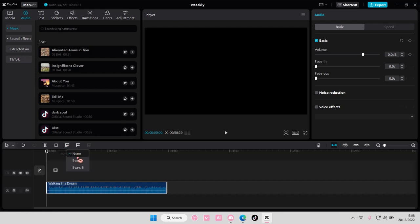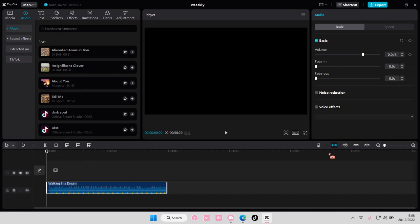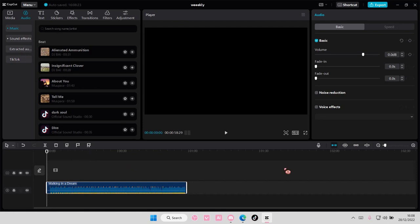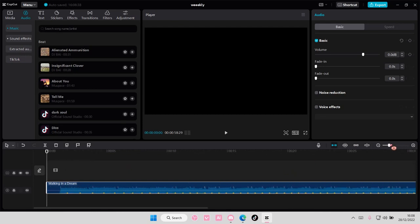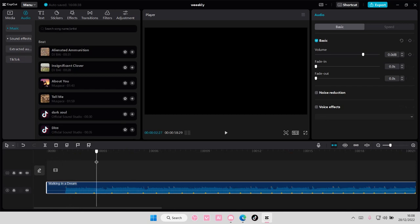So select auto beat and choose either beat one or beats two. I'm going to choose beat one for mine, and then actually I'll choose beats two so the video goes quicker. For every beat you're going to add in a picture or a video.